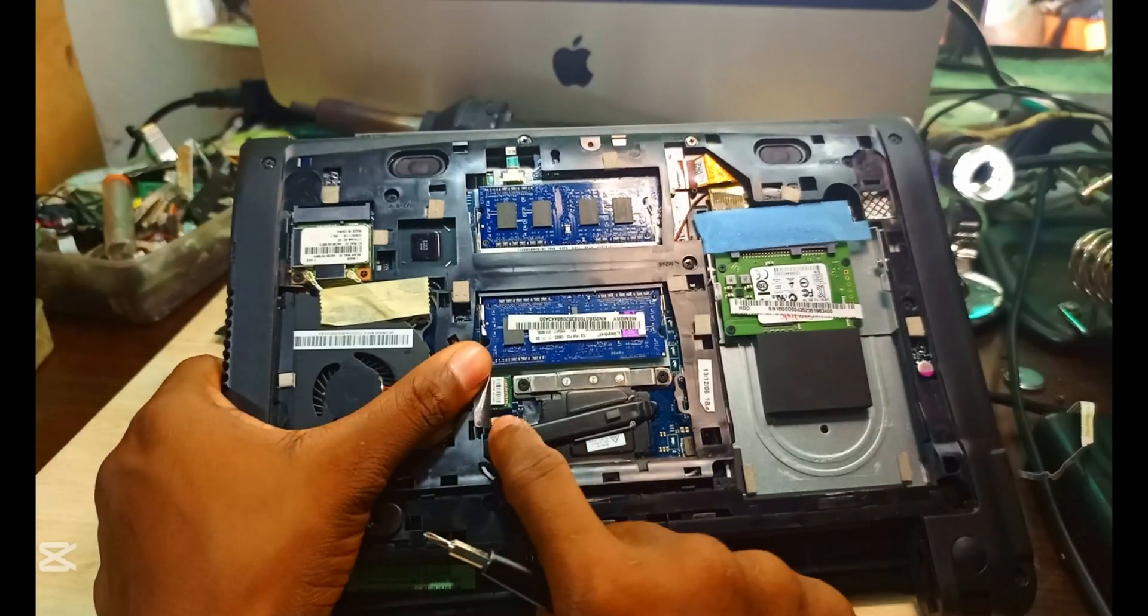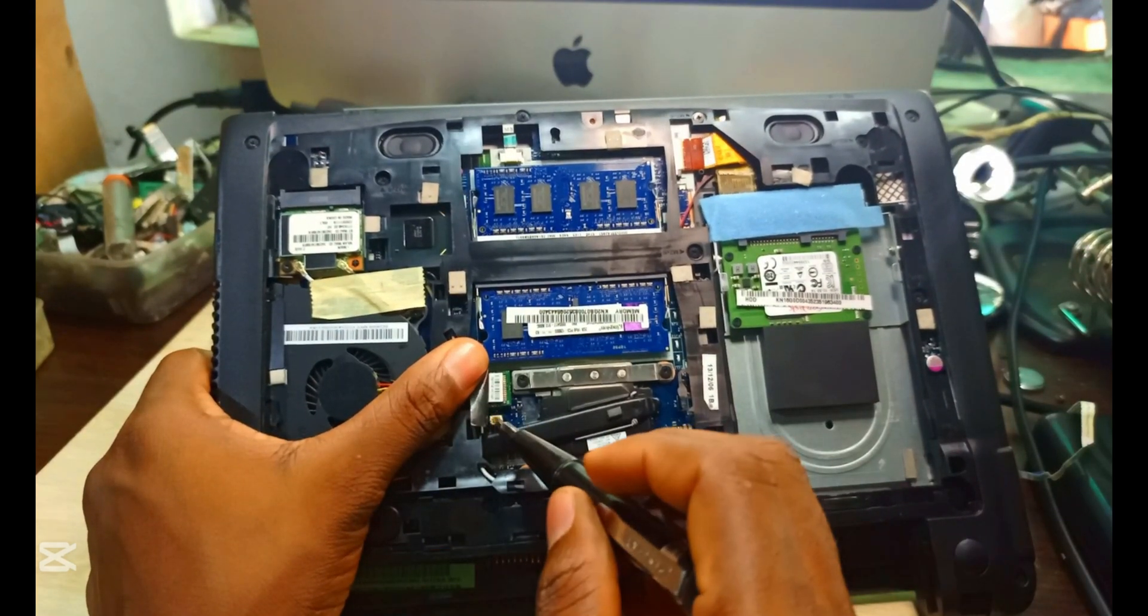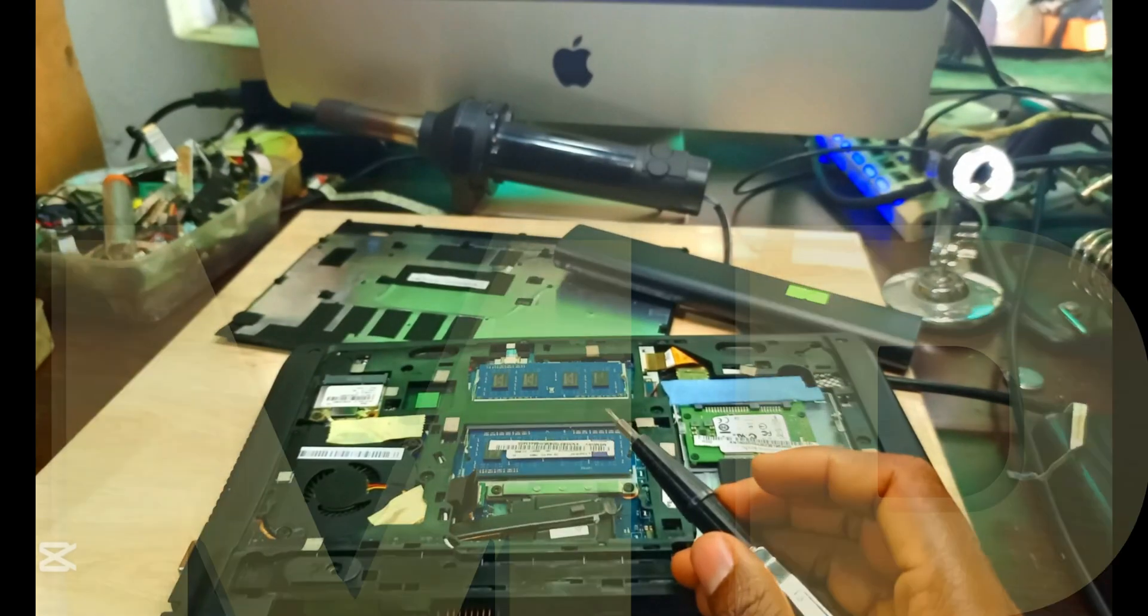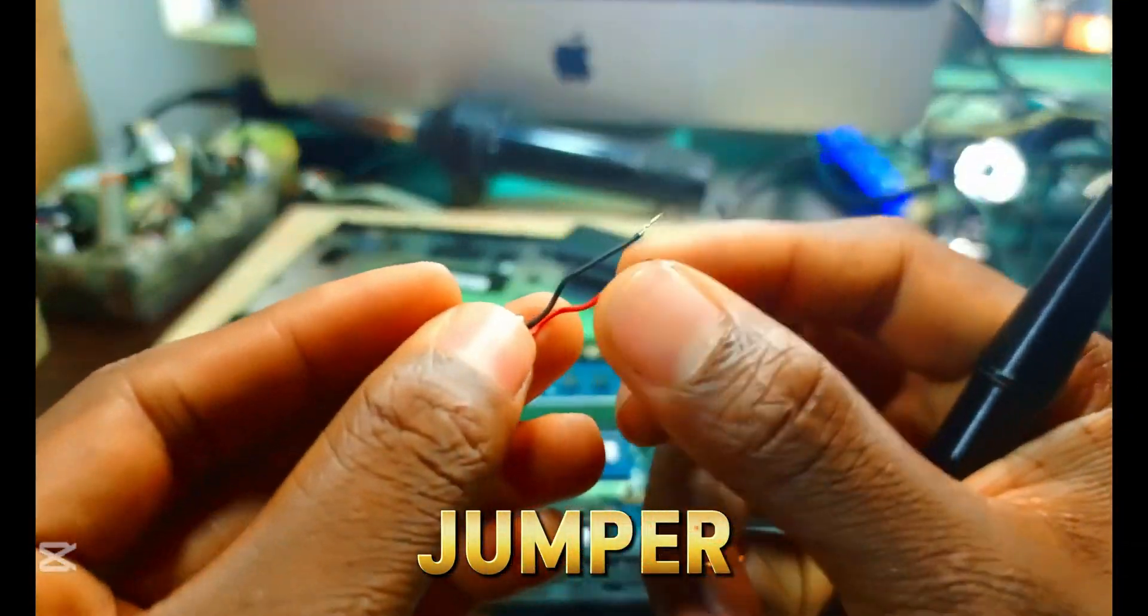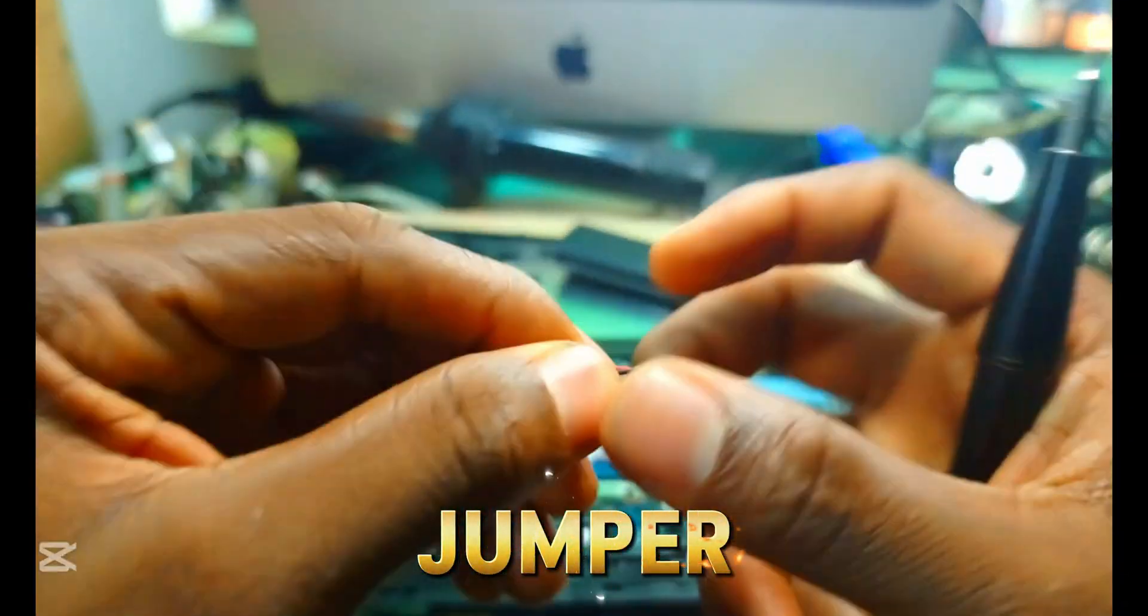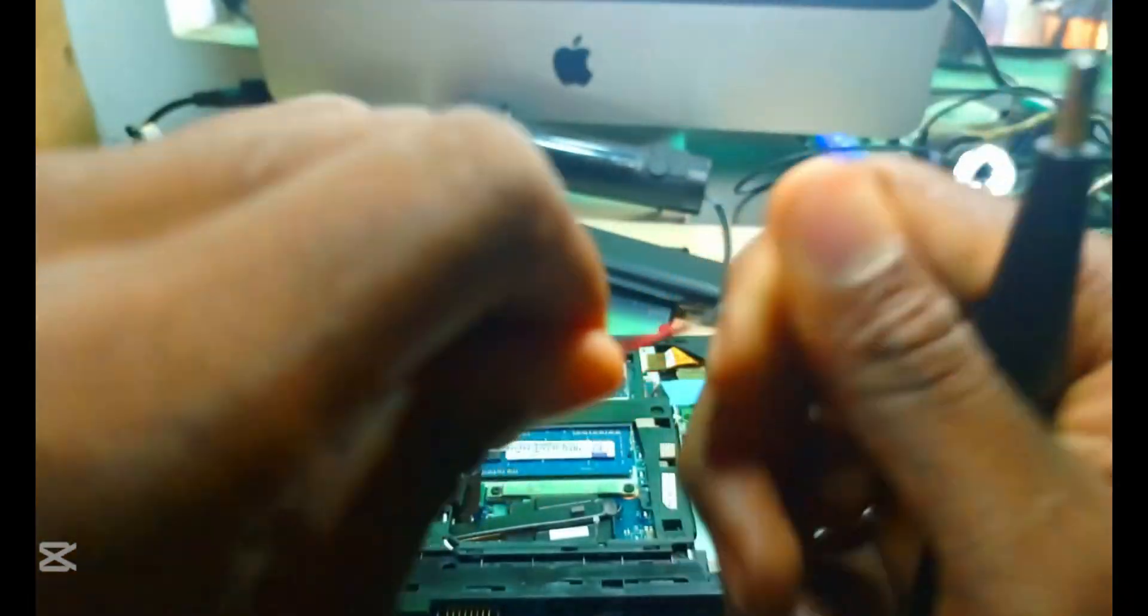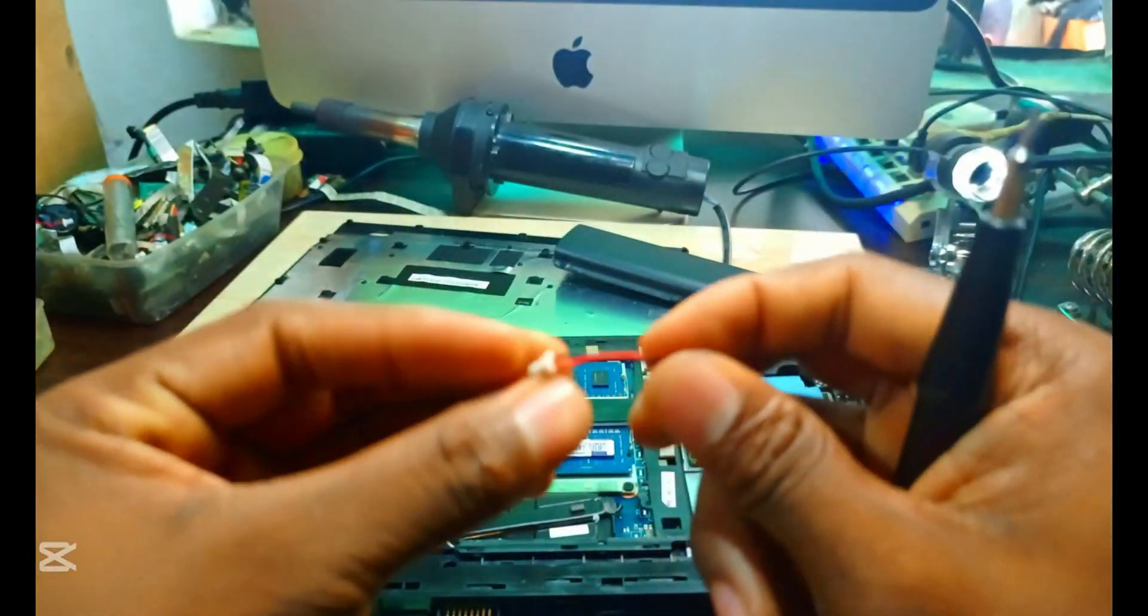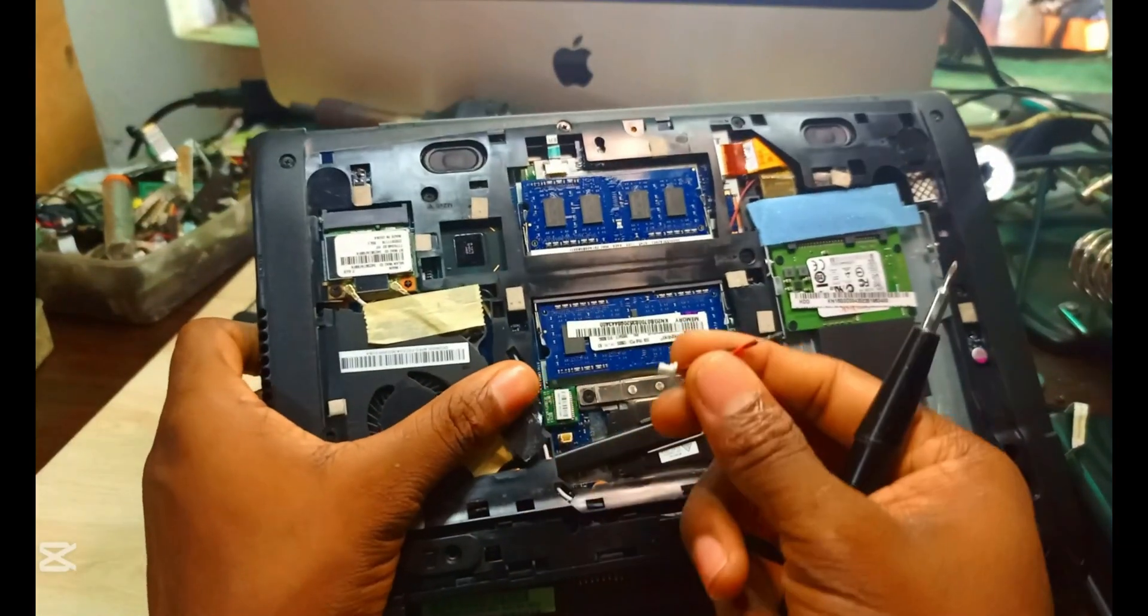See that place I'm showing you? That is the jumper where we have to turn off our protection. So we join our wire together as you're seeing. After doing this, we insert it there so that we can disable the protection.